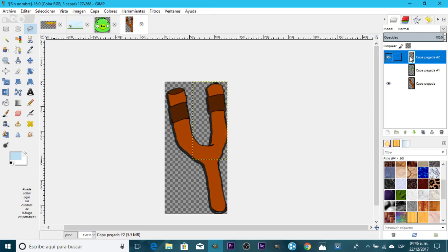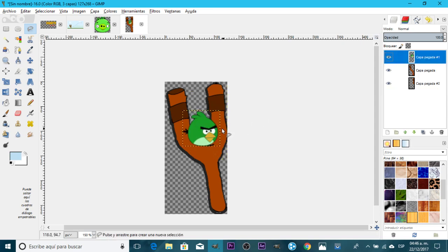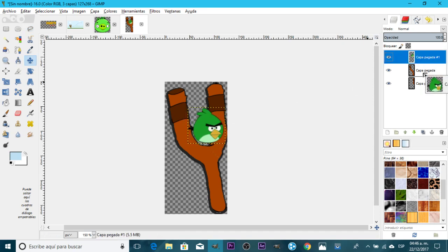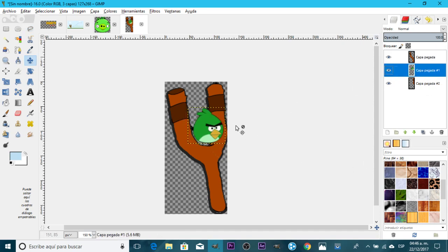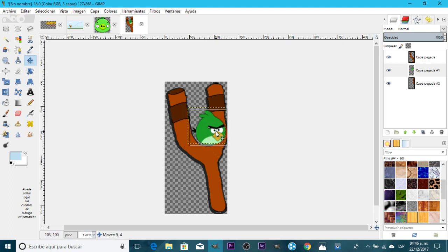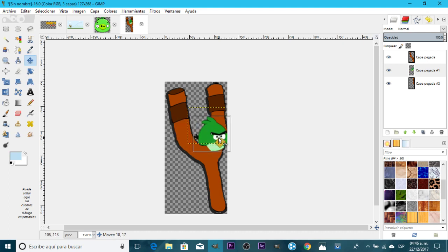This part goes behind the other part. Now if you enable the bird layer, the bird has to be in the middle. When we export this we have to export two different graphics for the slingshot to App Inventor.